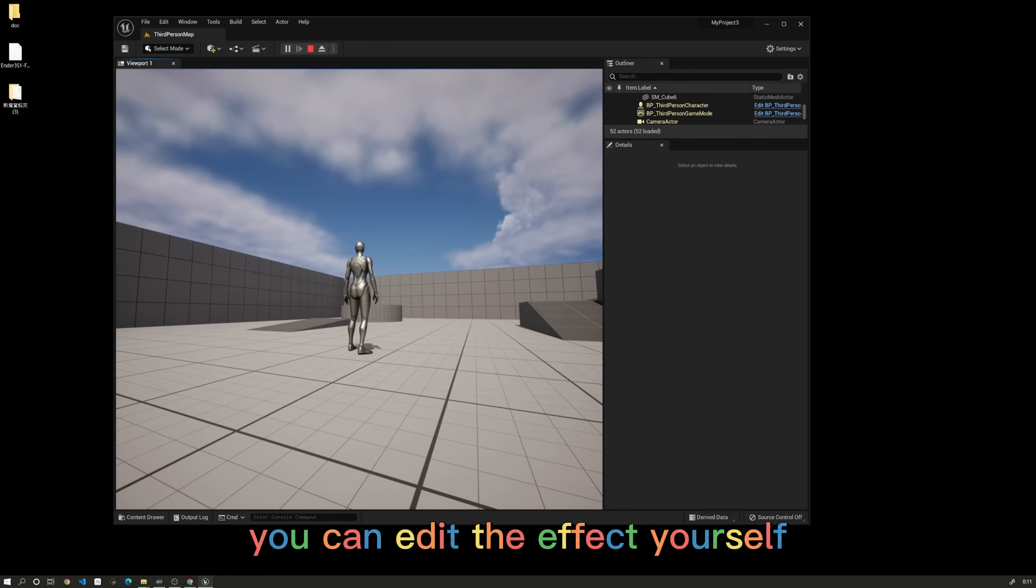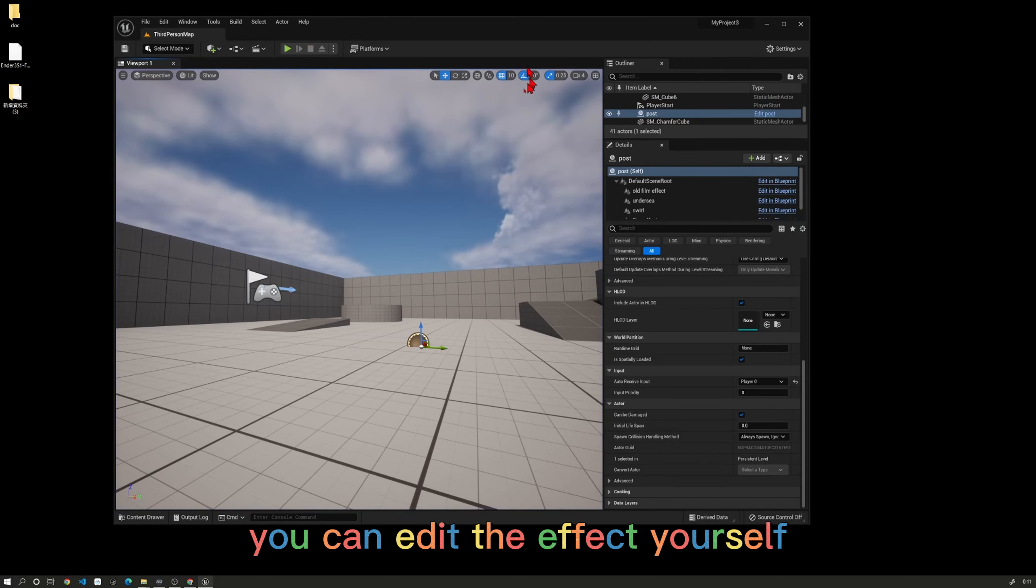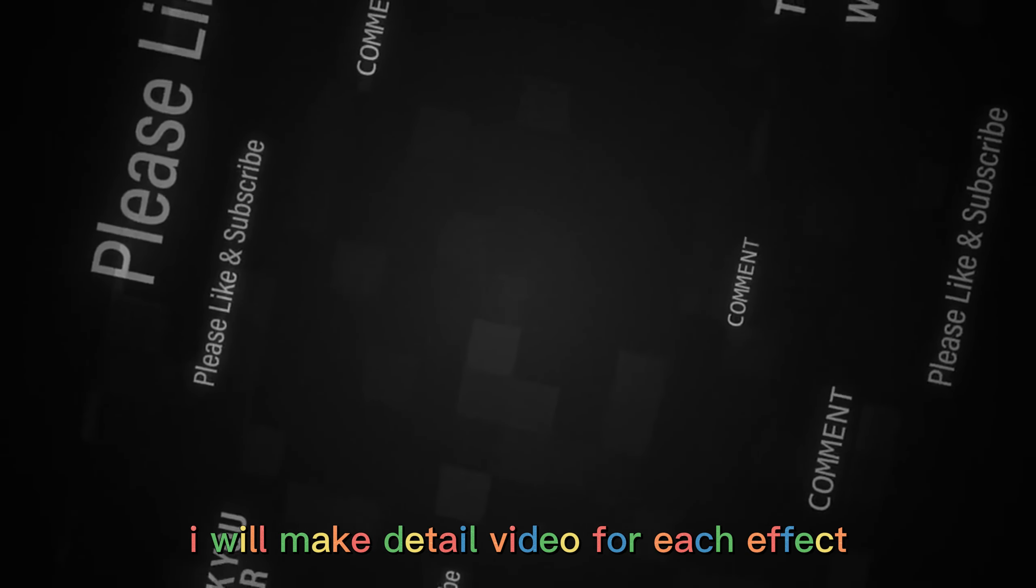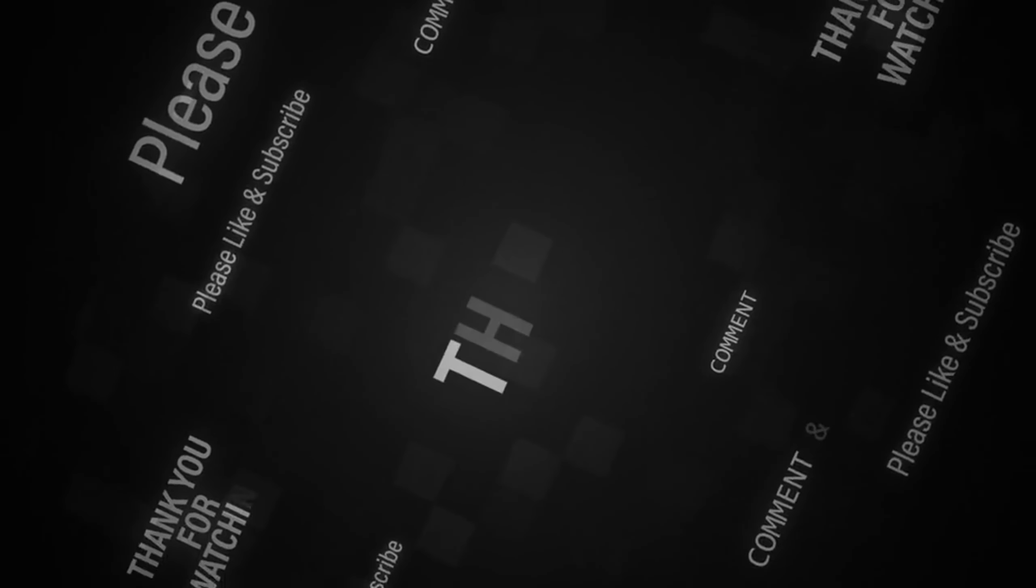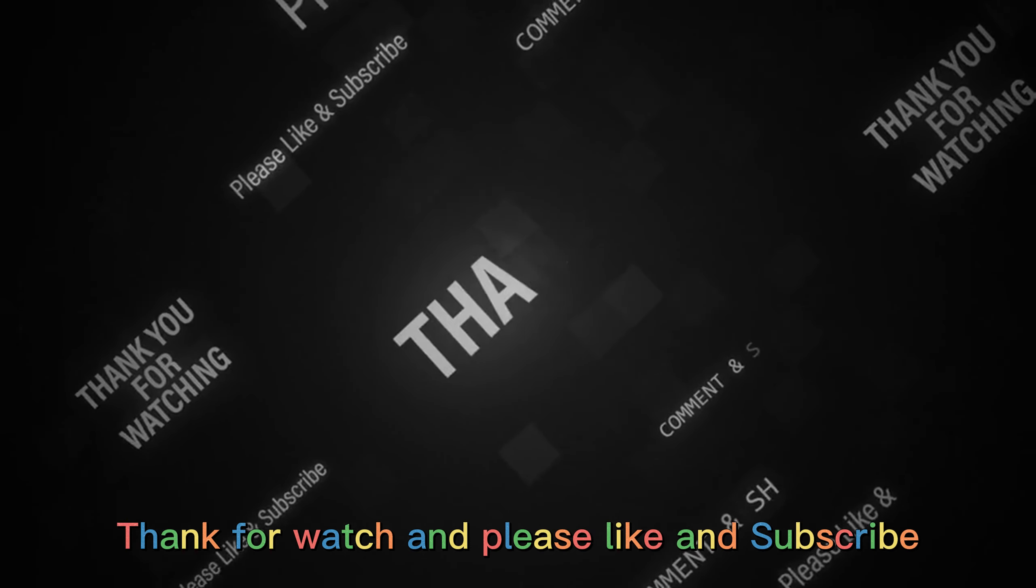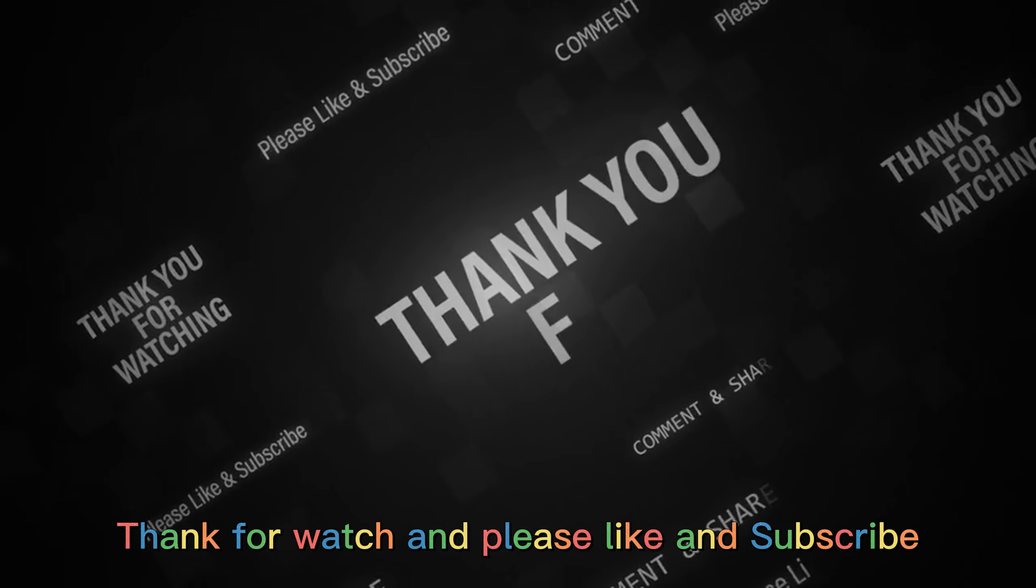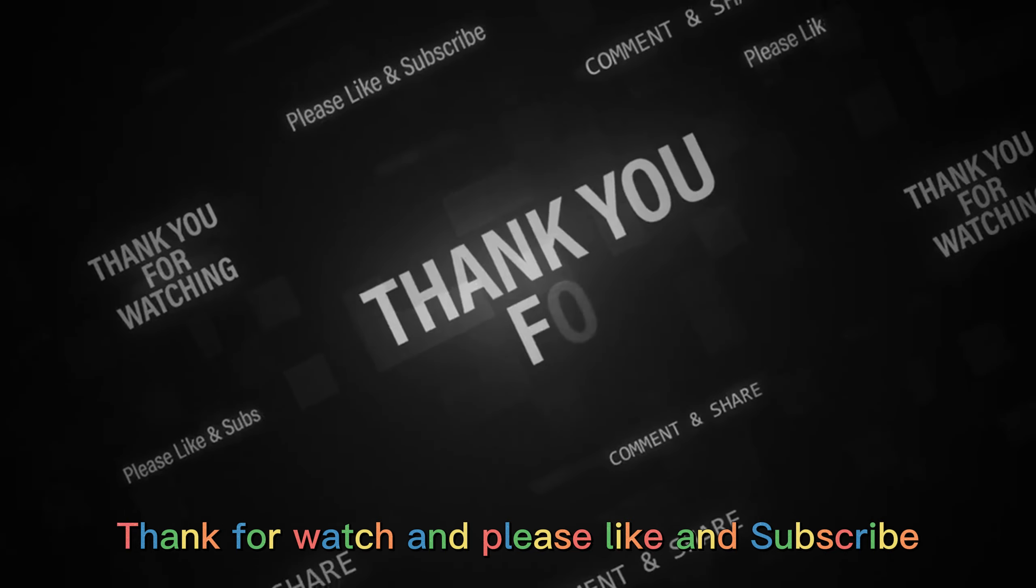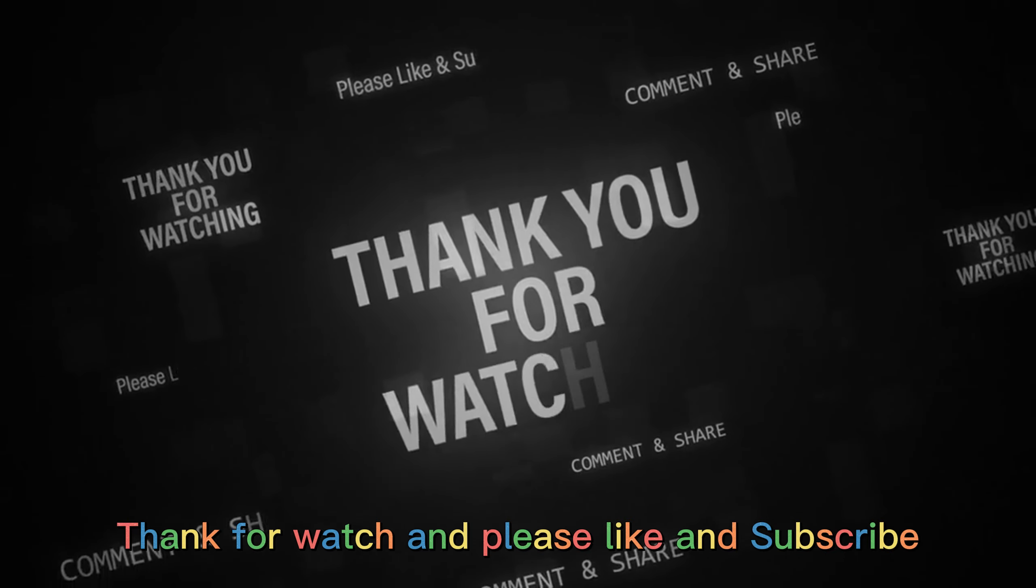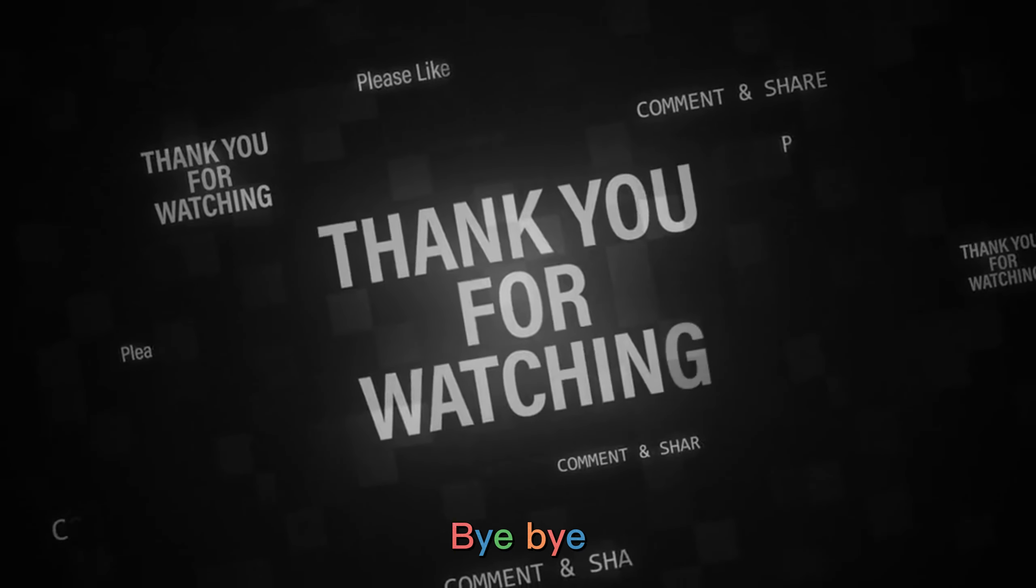You can edit the effects yourself. I will make detailed videos for each effect. Thanks for watching, and please like and subscribe.